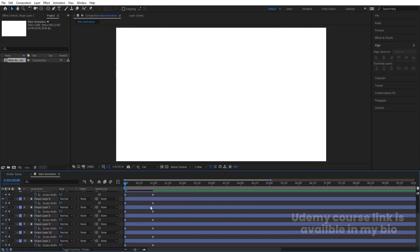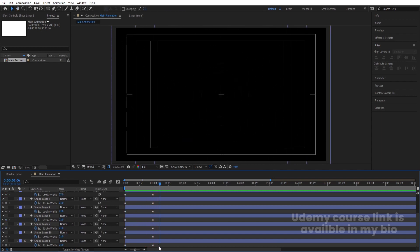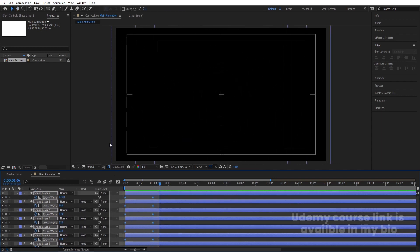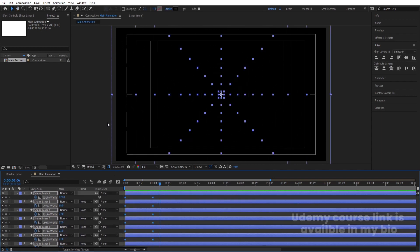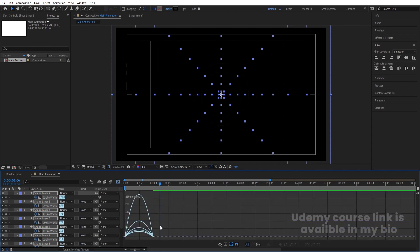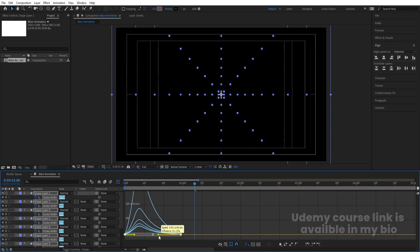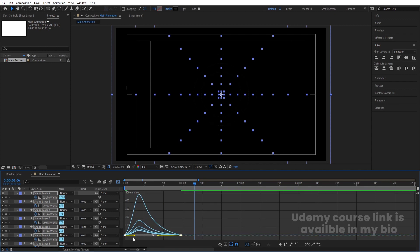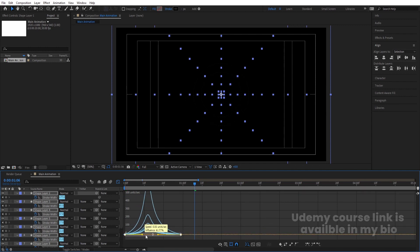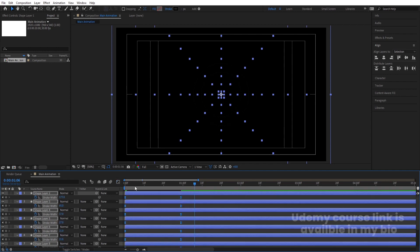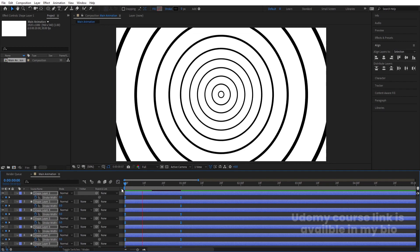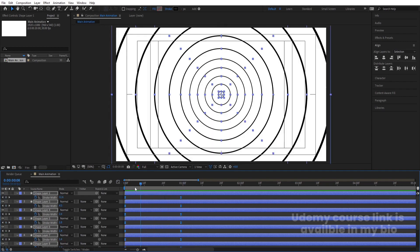If you preview this animation you'll get something like this. Now select all of these keyframes and hit F9 to apply easy ease. Go to the Graph Editor, select this graph, go to the start, and by holding Shift move this handle over here and move this handle over here for a better easing curve.